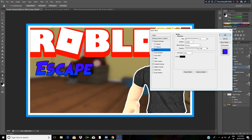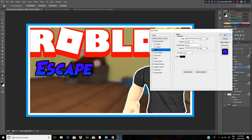Now we can press Ctrl+J to make another copy of the text layer and double click to edit it.